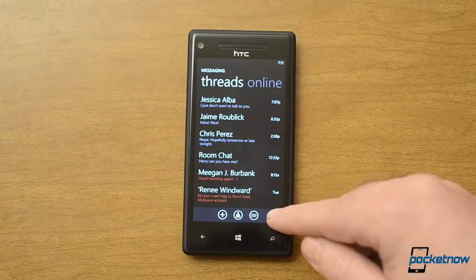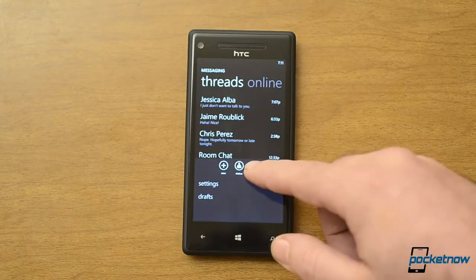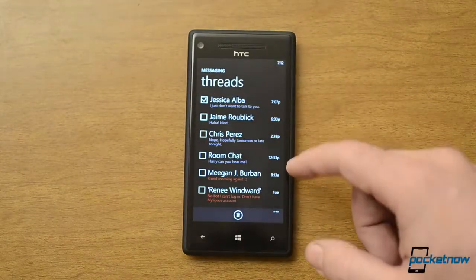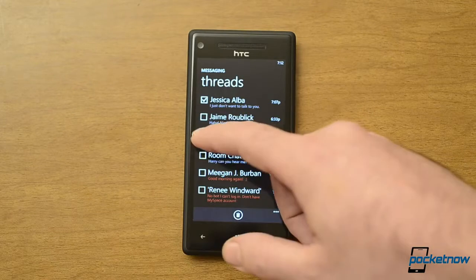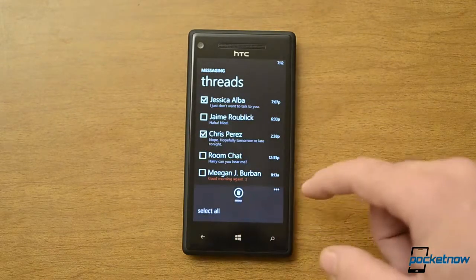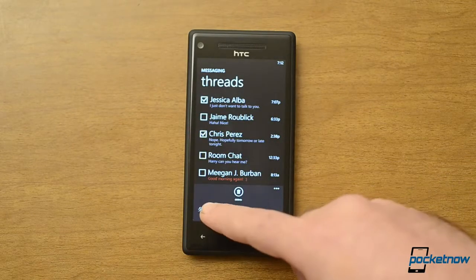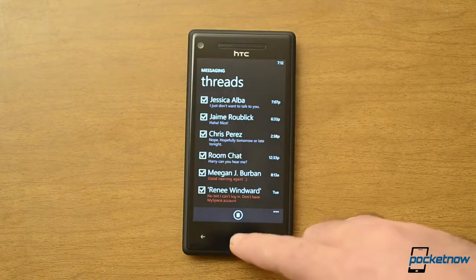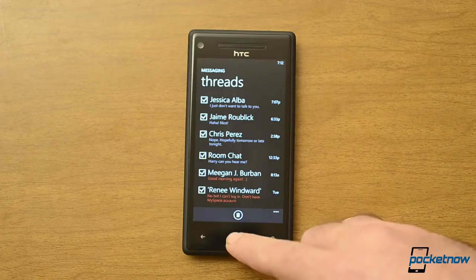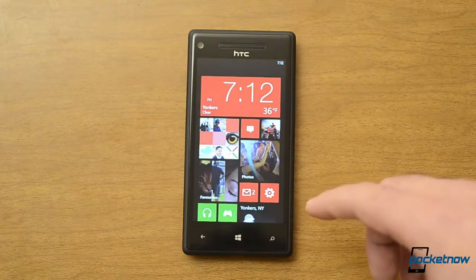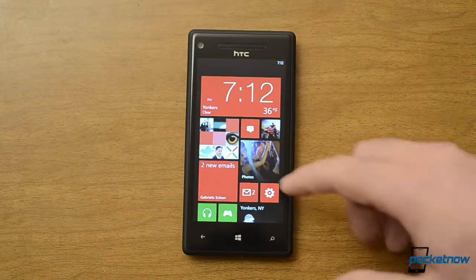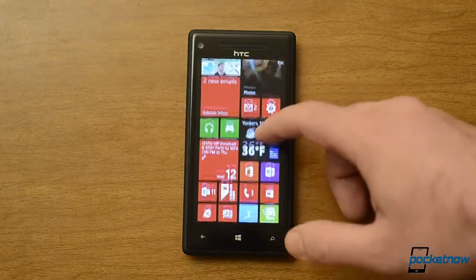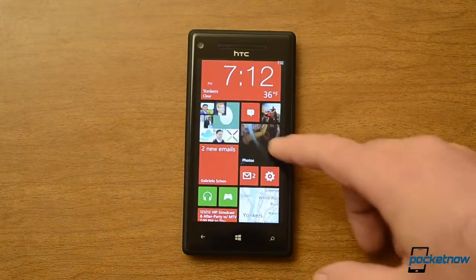Now something else that's new. We already had a select option before, where we could select individual threads and delete them after multiple selecting. The delete button is still there, but now there's a select all — so now we can delete all the text messages at once. Very easy to do. The select all has not come to the email programs or any of the other lists, so that's kind of inconsistent, but it's cool that it's there.